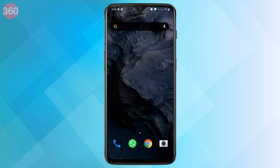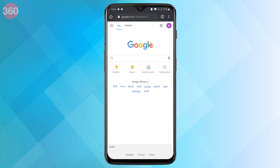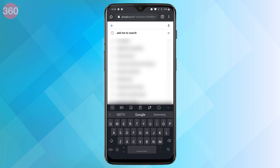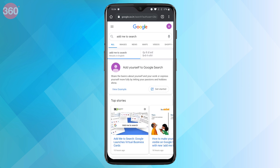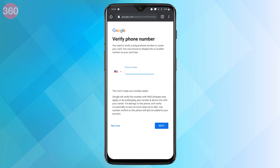To create a People Card, first open Google search in your phone's browser and make sure you're signed in. Next, type "add me to search" in the search bar. You'll see a prompt that says "Add yourself to Google search." Tap Get Started to go ahead.